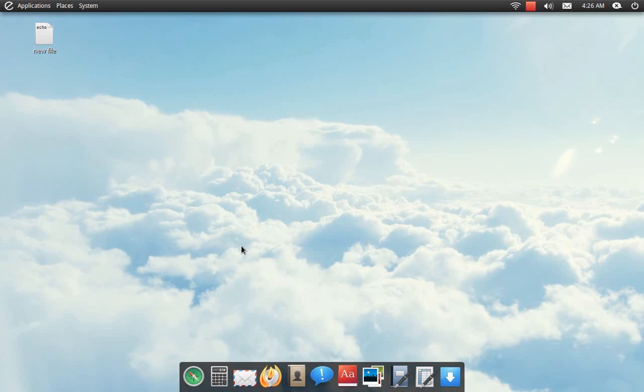Alright, this is probably going to be my last video on elementary, mainly because I'm deleting it today. I'm not deleting it because I don't like or hate it; it's because the new Ubuntu Unity Beta is out and this is my test machine, so I need to get rid of this.